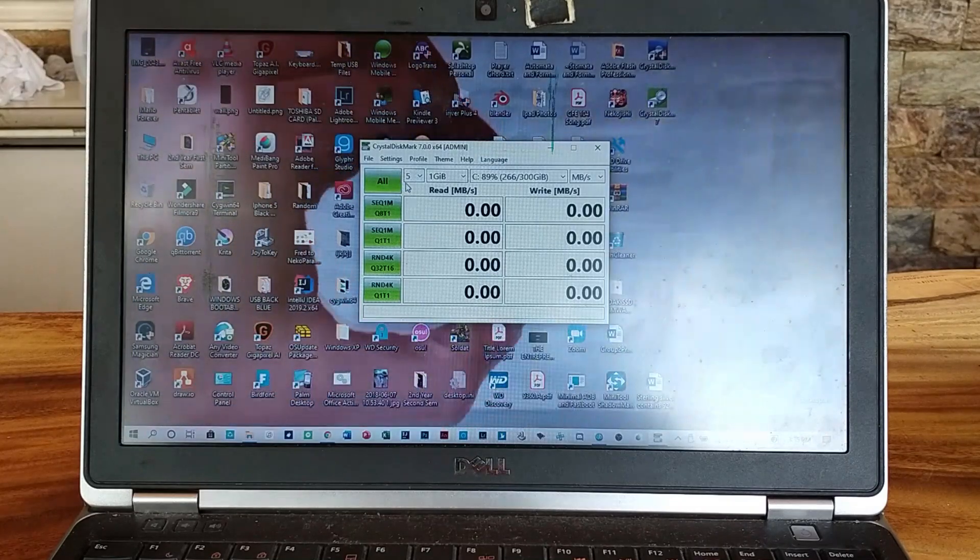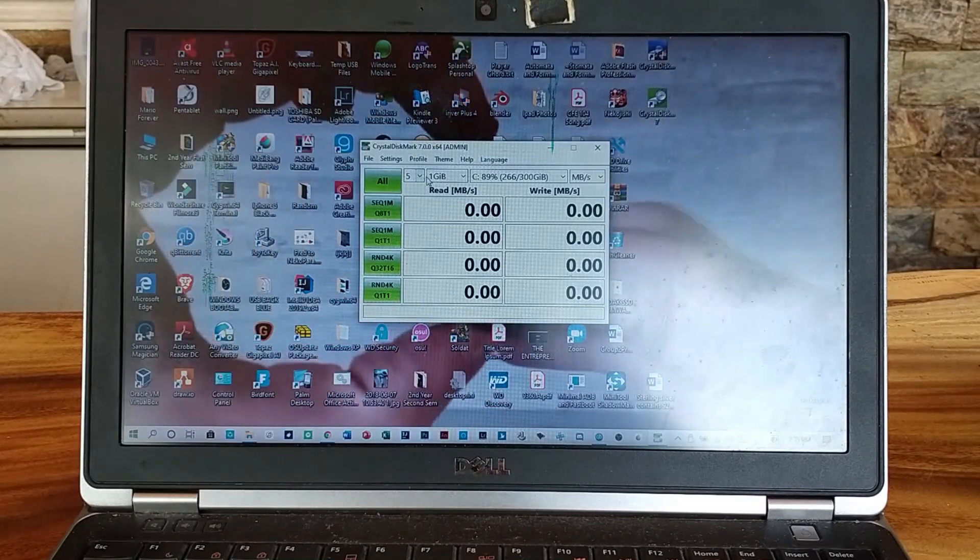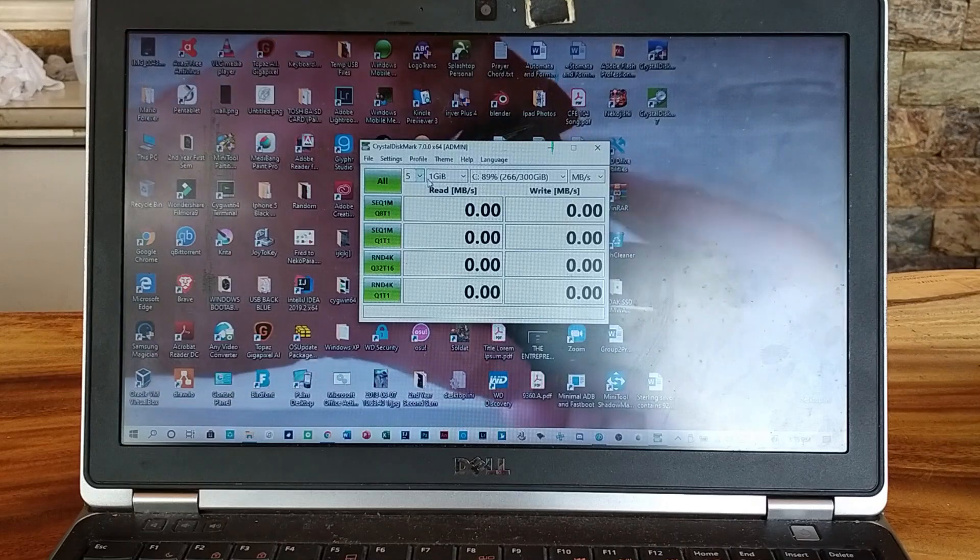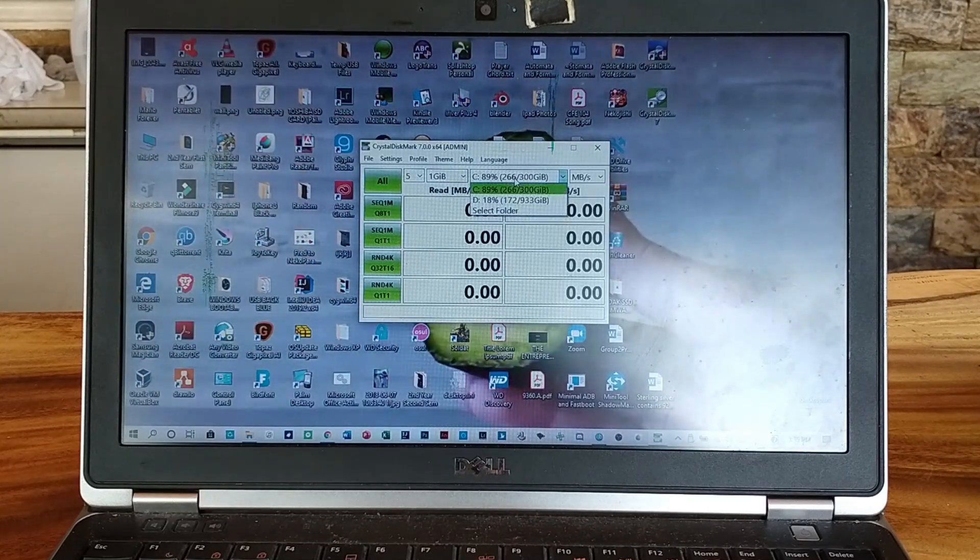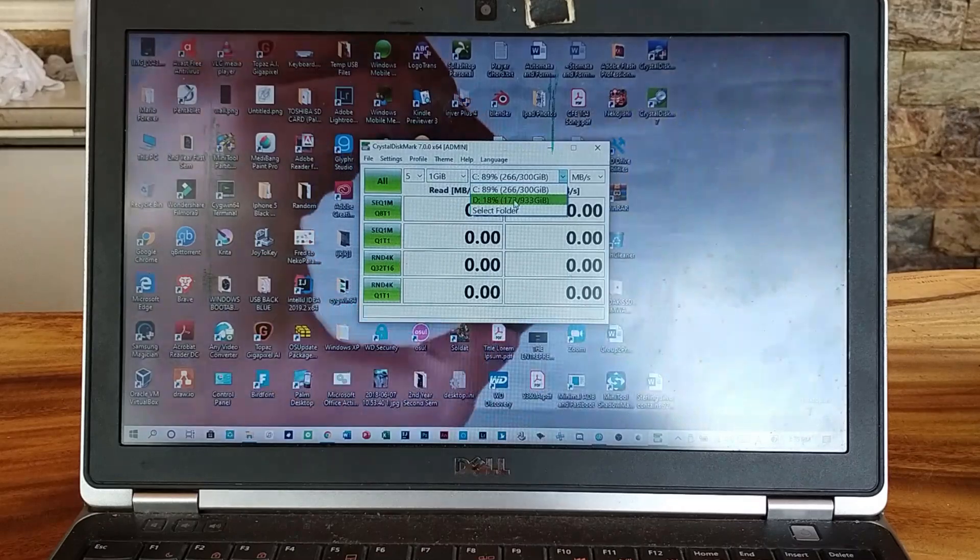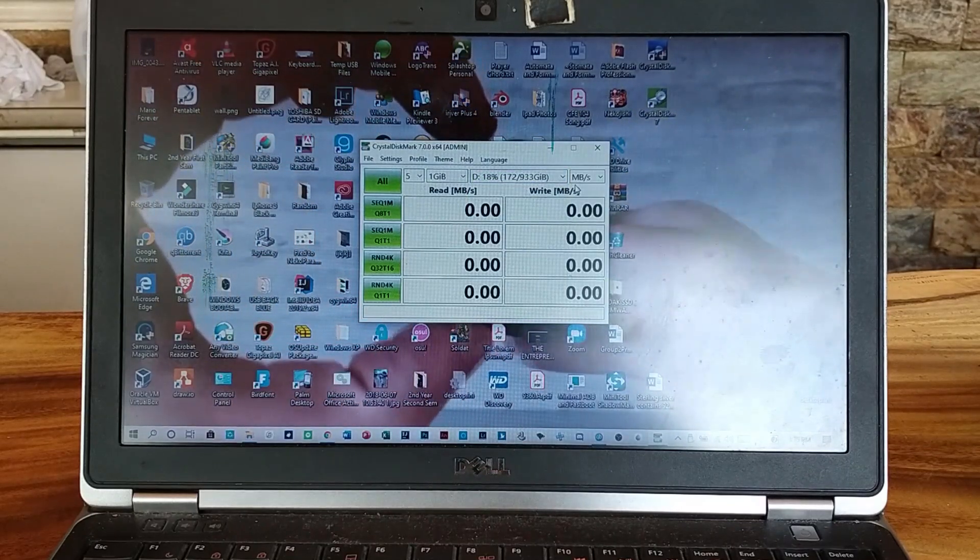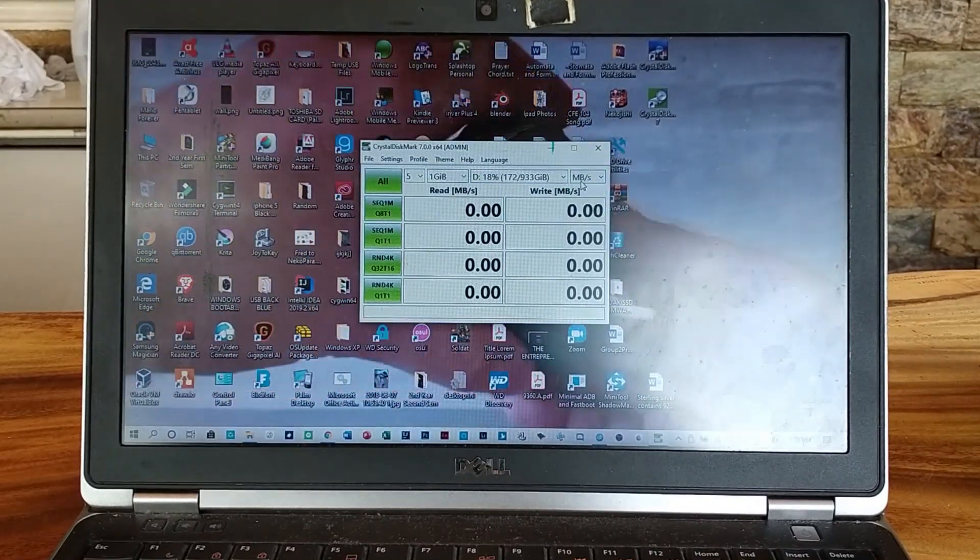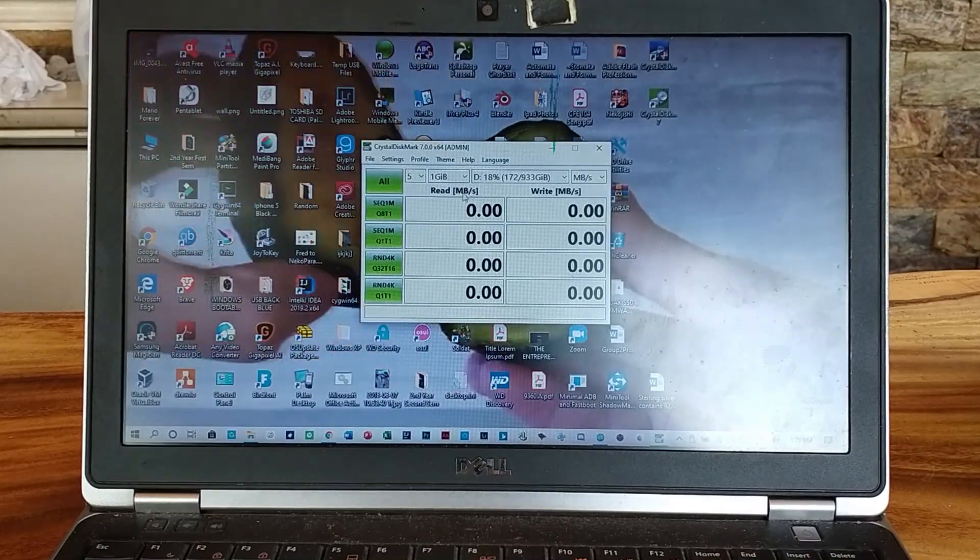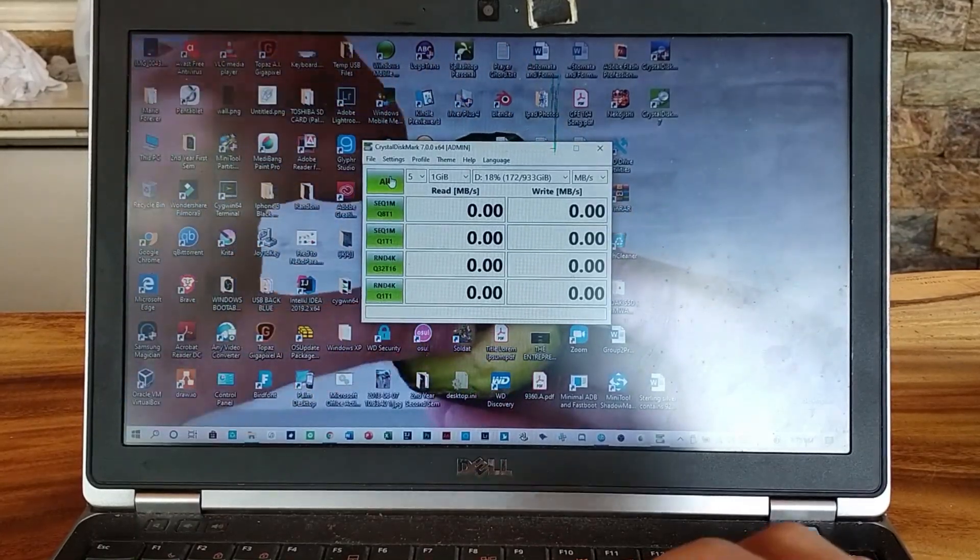Now I am going to use the standard profile which is 5, 1 gigabyte. Let's pick the SSD. Yes, and let's start.